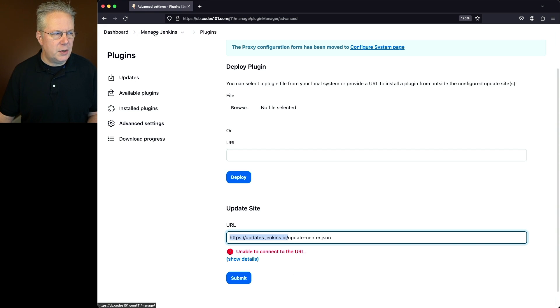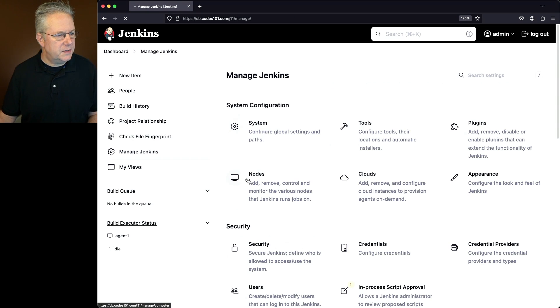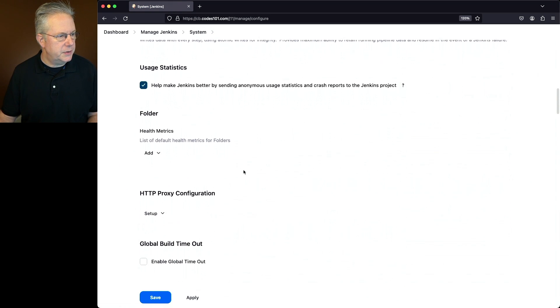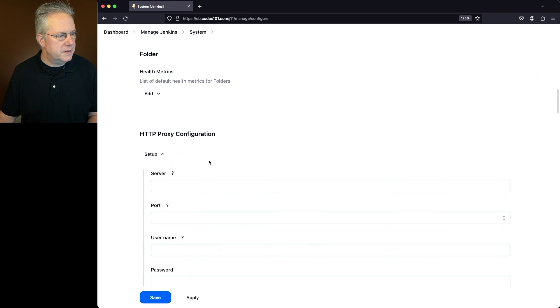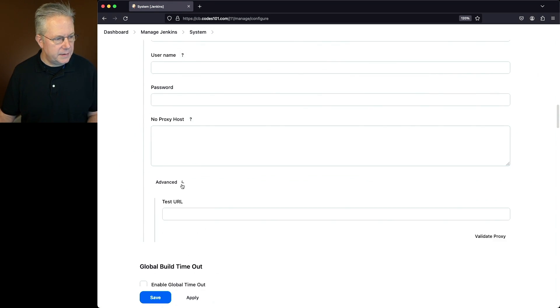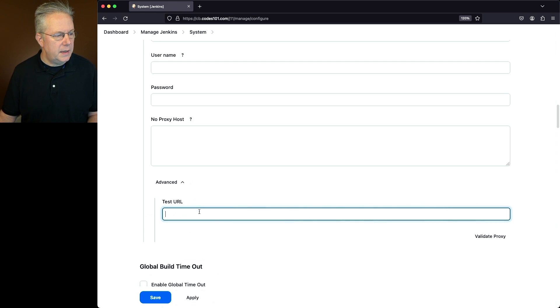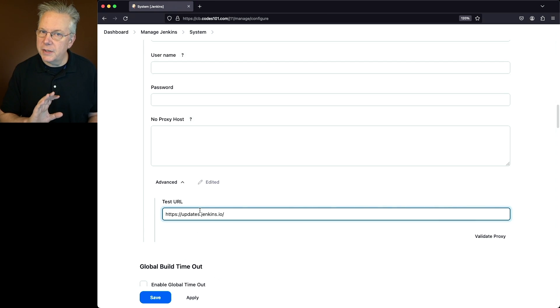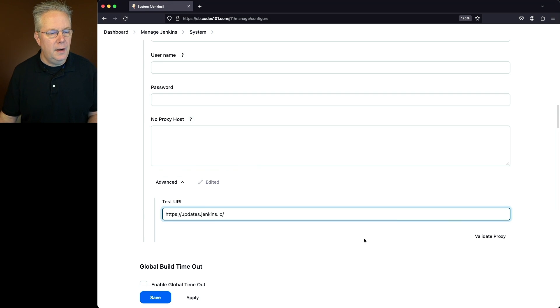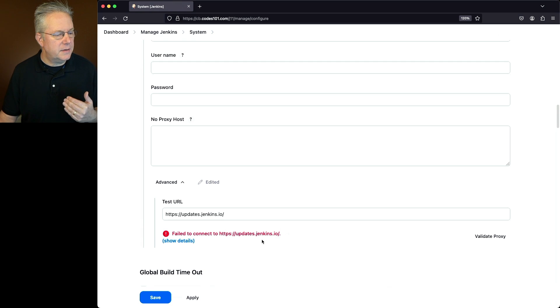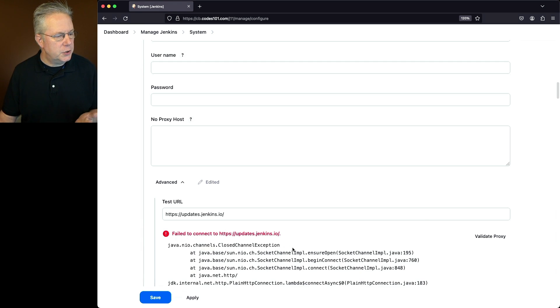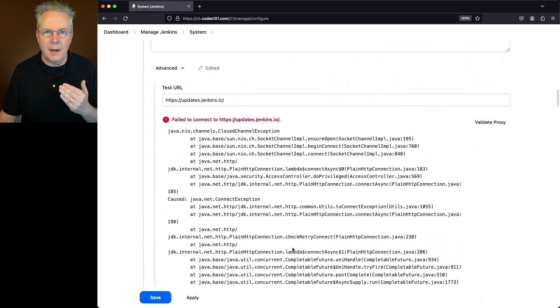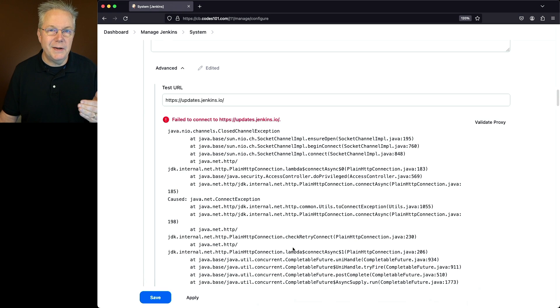So just the domain name. Let's go back over to manage Jenkins, go back to system, and go down to our test. We'll click on setup, then click on advanced. In our test URL, we're putting in the URL to our update center, just the domain. We don't need the page yet. Let's click on validate proxy. What we'll see here is it failed to connect to that domain name. We can show the details and see it's the same error that we saw when we were trying to actually install the plugins.